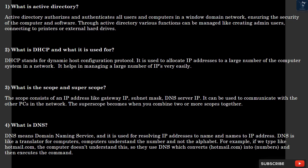Question 2: What is DHCP and what is it used for? DHCP stands for Dynamic Host Configuration Protocol. It is used to allocate IP addresses to a large number of computer systems in a network. It helps in managing a large number of IPs very easily.